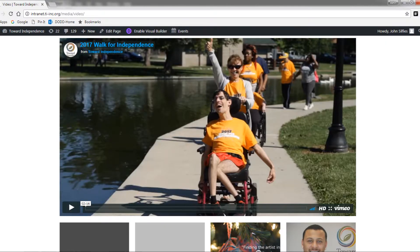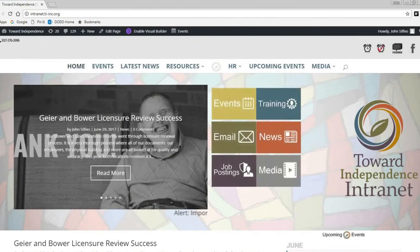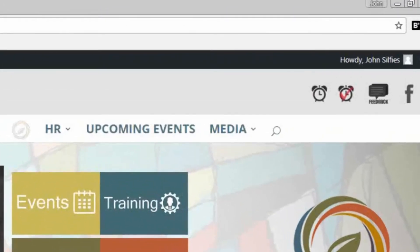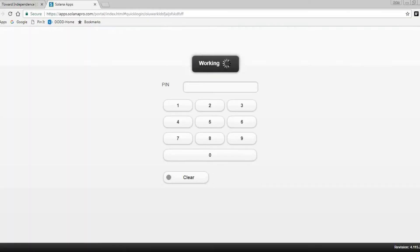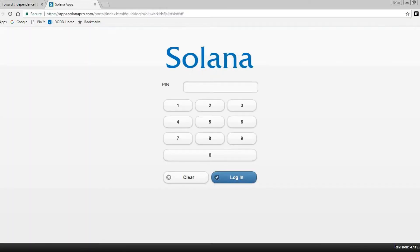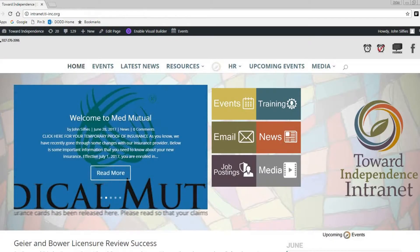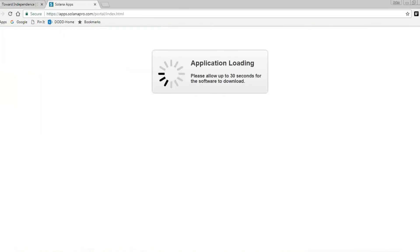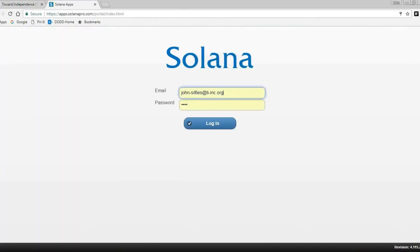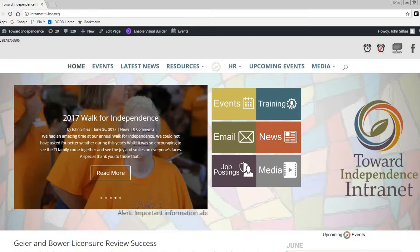There are just a couple more important pieces to the new intranet. If you look to the top right you will see two clocks. The clock without a red check mark is where you can log your time in for Solana — if you click on it it will take you right to the login page for your time clock. The clock with the red check mark is for supervisors and administration to approve time. If you click on this clock it will take you to the Solana login for approving time.